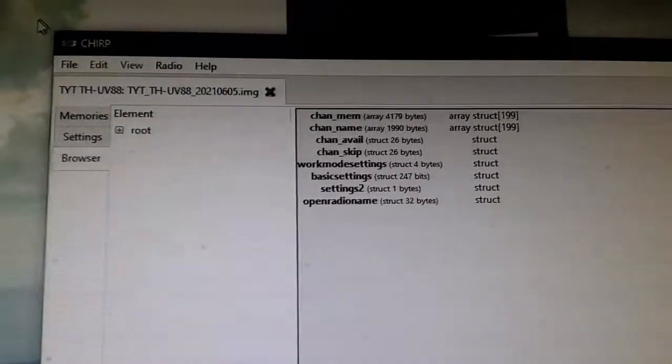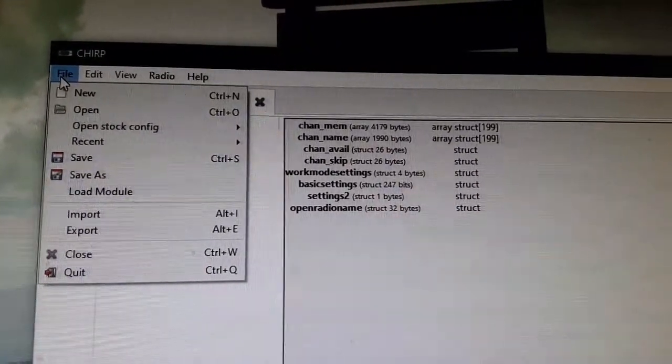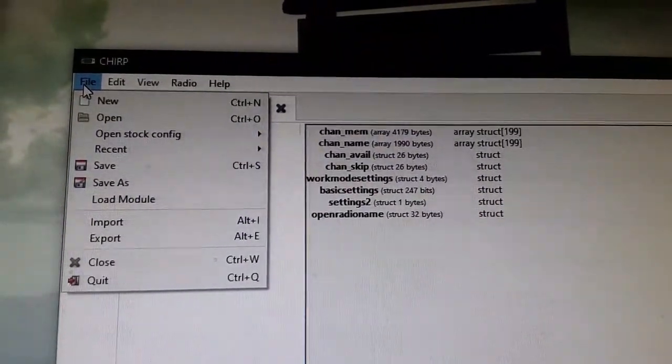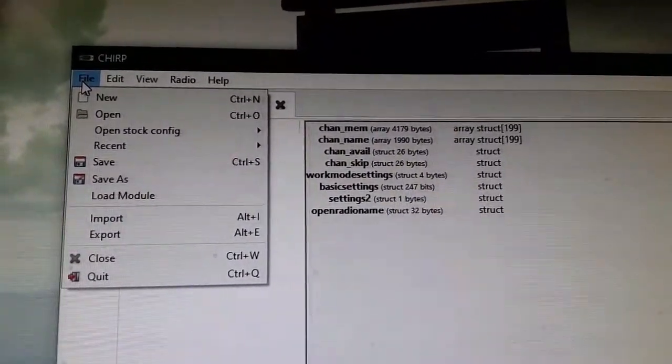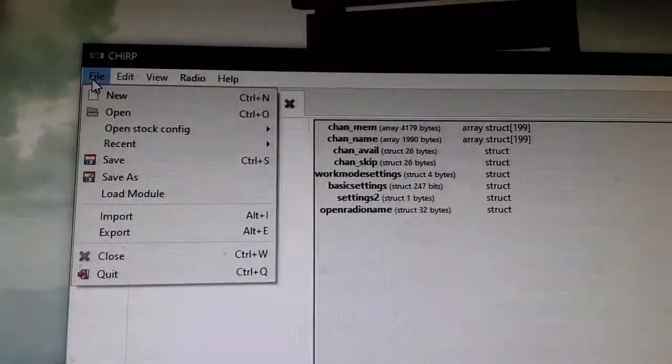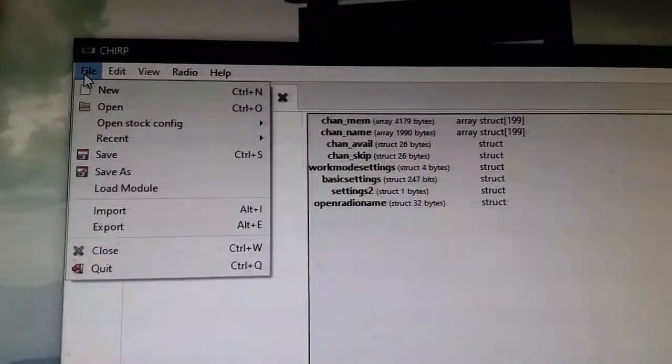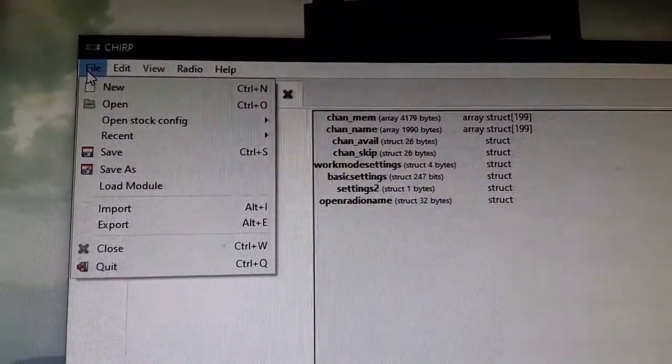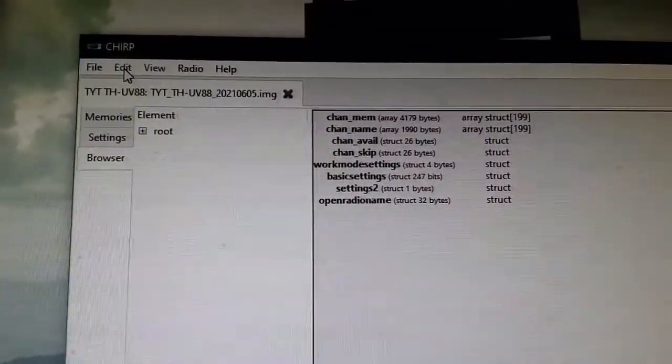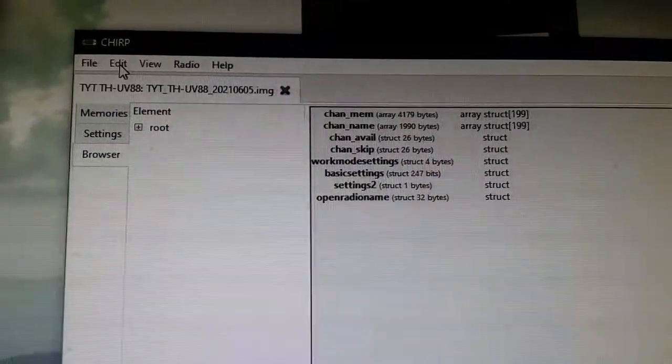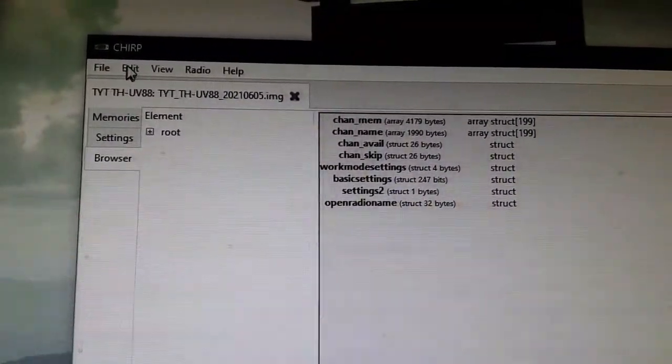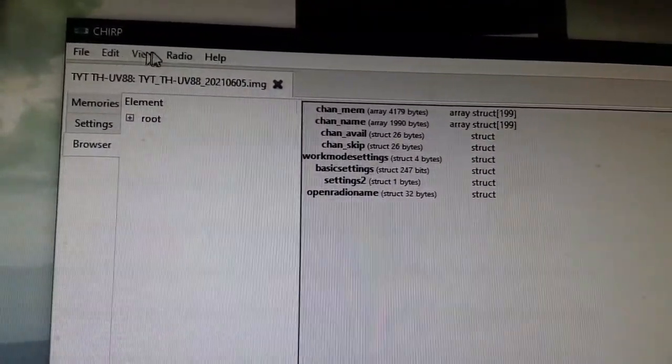Let's take a quick look. I can't get screenshots of these. We go to File and we get New, Open, Open Stock Config, Recent, Save, Save As, Load Module, Import, Export, Close, Quit, Edit.